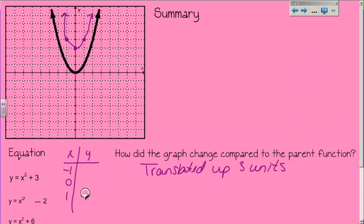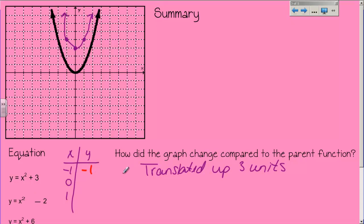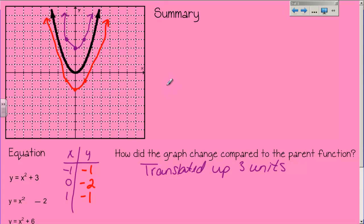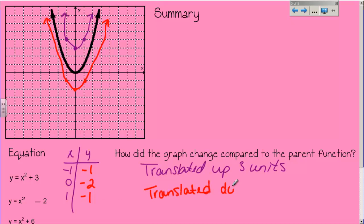Let's do the next one: x squared minus 2. I'm going to pick a different color — let's do red. If x is negative 1, negative 1 squared is 1, and 1 minus 2 is negative 1. If x is 0, 0 squared is 0, minus 2 is negative 2. And if I plug in 1, I go back to negative 1. So I plot: negative 1 and negative 1; 0 and negative 2; and 1 and negative 1. If I connect these points, I made another parabola. The width did not change — all that happened was it moved down 2 units. So it translated down 2 units.